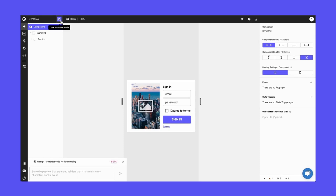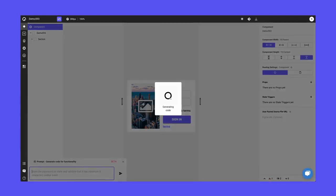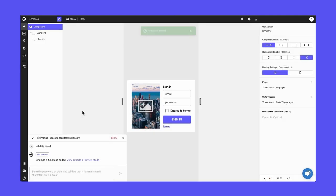So for example, when users enter some information into these fields, maybe I want to validate that information. Maybe I want to take that information and pass it on to a back-end API. So in this case, let's say I want to validate the email address that they enter. So instead of hand coding that, I can use this text prompt to generate some code. For example, I can say validate email and hit enter.